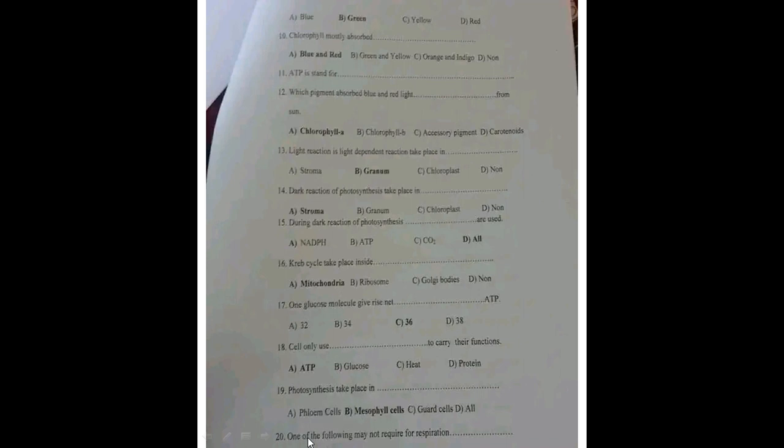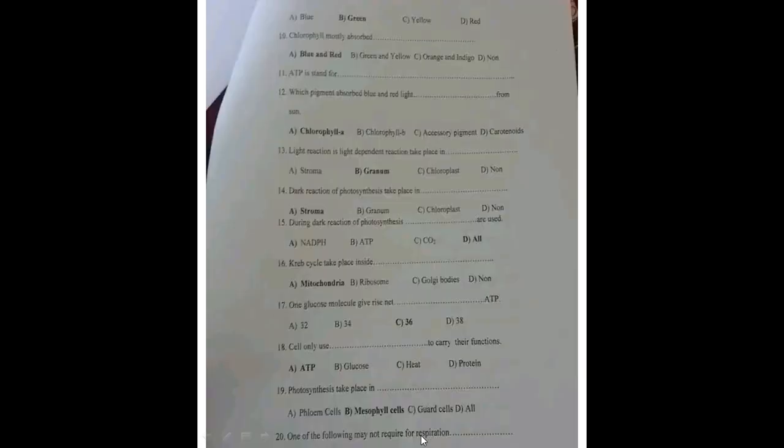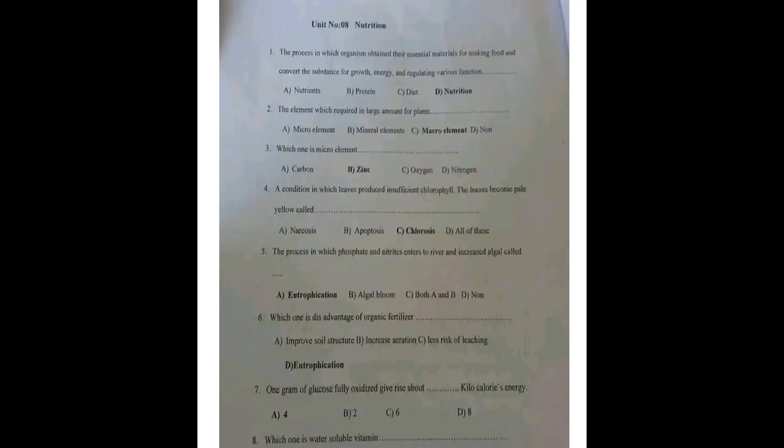One of the following may not be required for respiration — let's move on. That's enough for photosynthesis and bioenergetics. Let's jump to nutrition. The process in which organisms obtain essential materials for making food and convert substances for growth, energy, and regulating various functions is called nutrition.